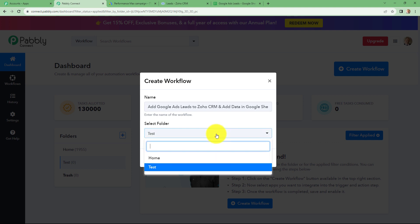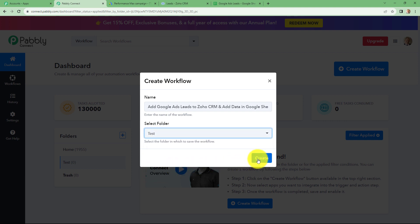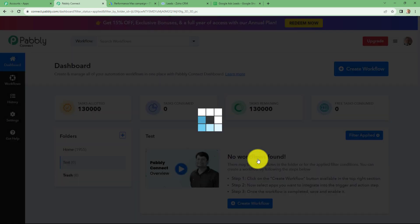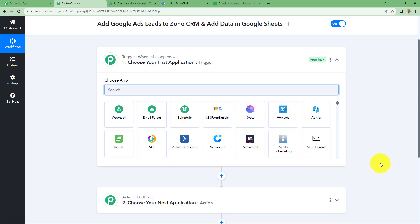After giving the name, you can also select the folder in which you want to save this workflow. Here I am going to select the test folder. After selecting the folder, let's click on create. When we do that, we can find that two windows are open in front of us — the trigger and the action. Trigger and actions are the two main concepts on which the entire automation runs. The trigger says 'when this happens' and the action says 'do this,' meaning the action is the response to our trigger. We can have only one trigger in any workflow, but we can have multiple actions as we want.